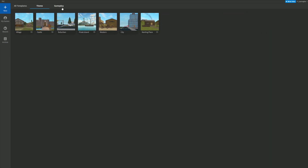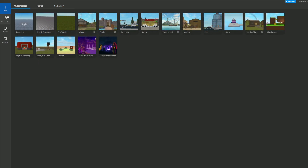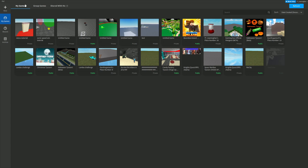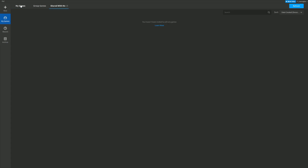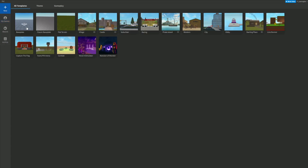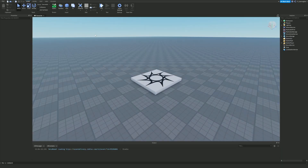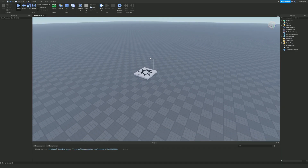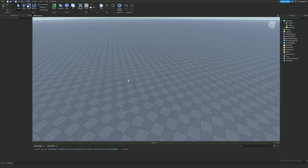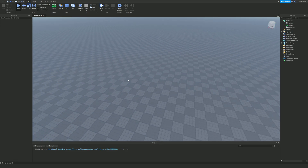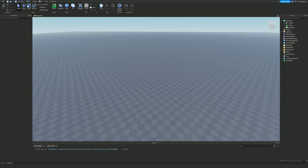There are themed templates and gameplay templates too. In the 'My Games' section you have all your published games. You've also got group games and 'Shared With Me' — that means if you're in a team create game with someone else you can access that game there. Now let's jump into a baseplate and talk about everything you'll need.